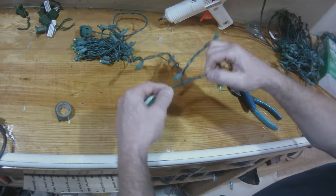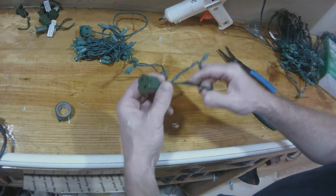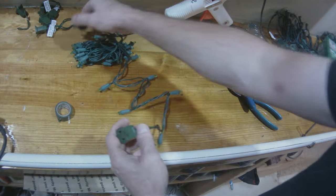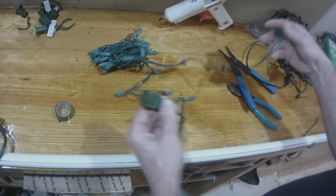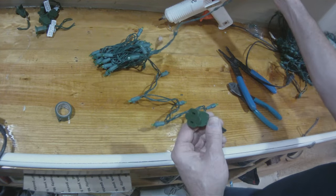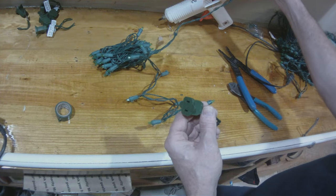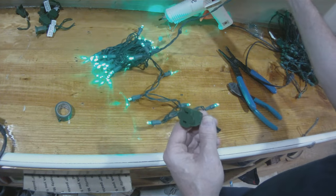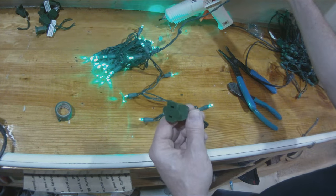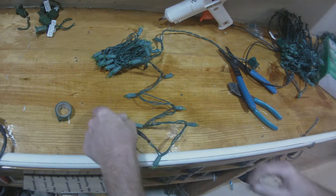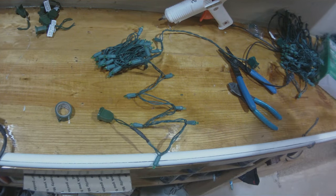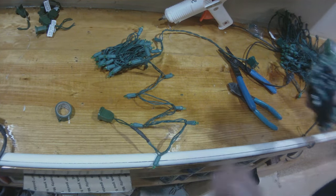Alright, so now we have a new connector. A plug put onto the end of the light string where we cut. You see it works. Pretty cool, right? Yeah, it works.